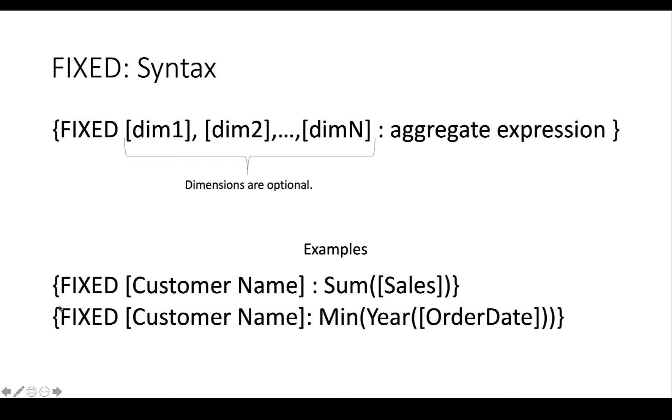So in this case, once we filtered out all the customers that are in other countries, for every customer name that's left, calculate the sum of sales. Or for every customer name that's in the context, calculate the minimum year of the order date.